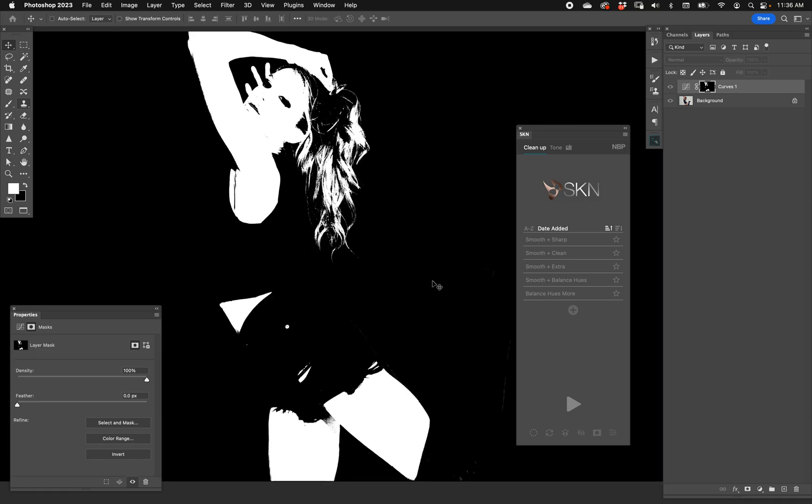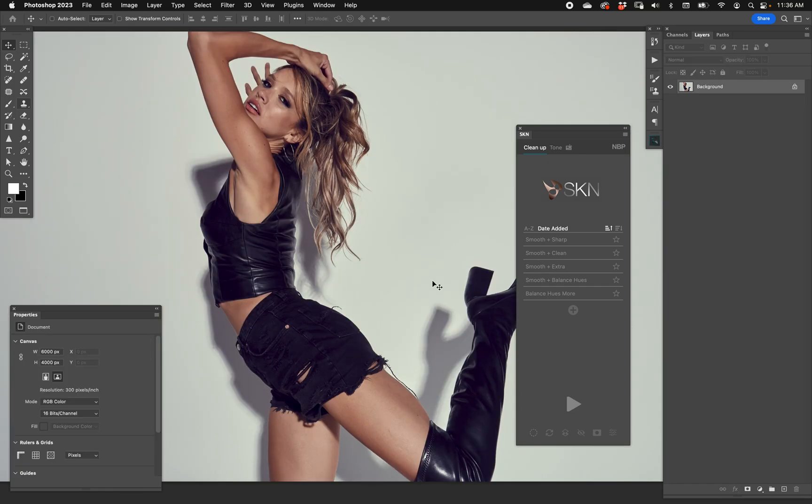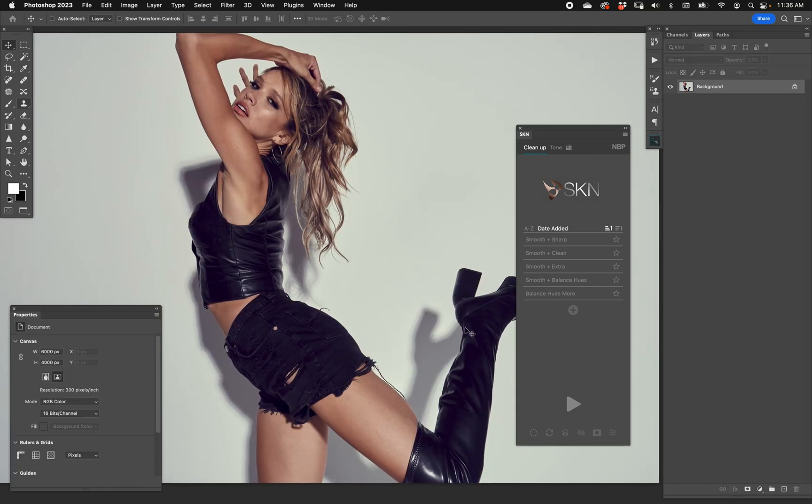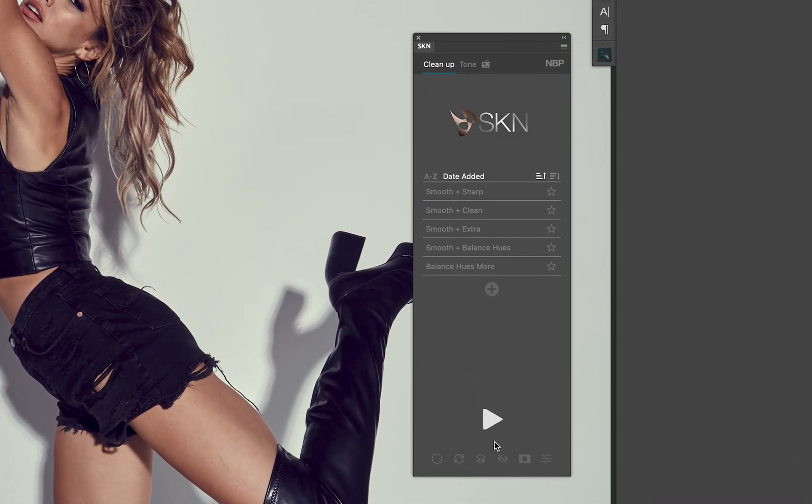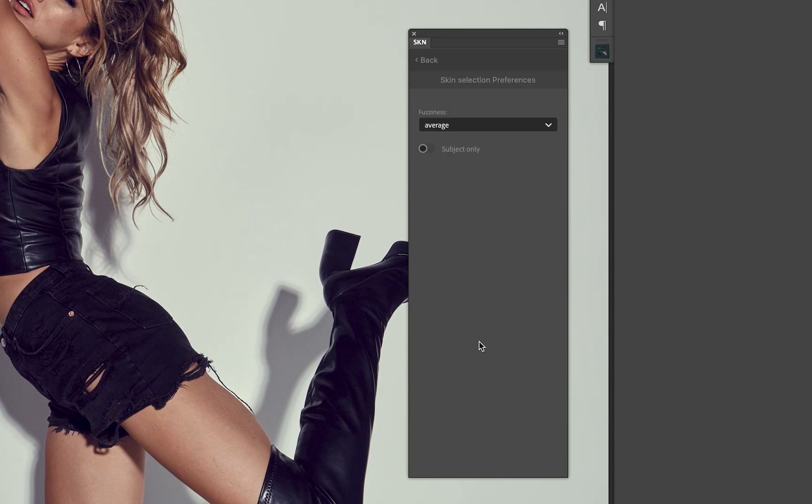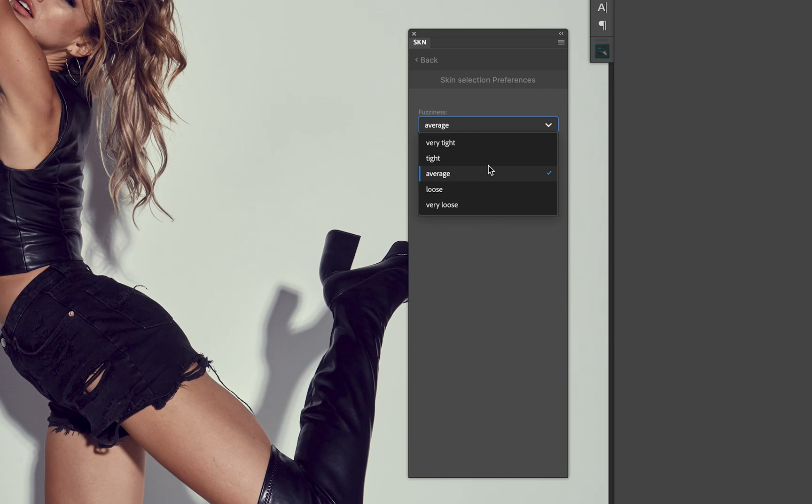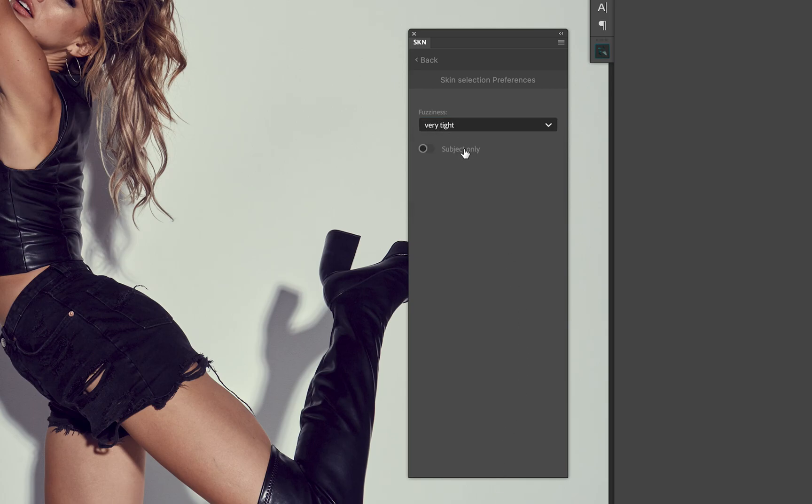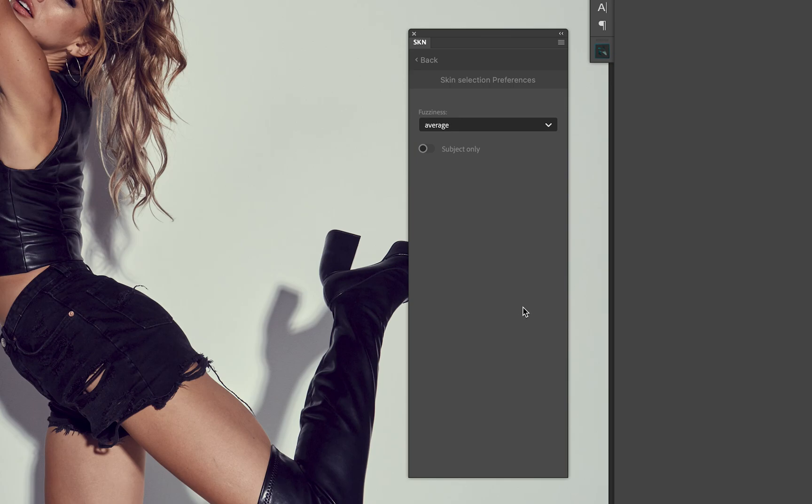If you right click that, you get options for that too. You can choose - this is effectively fuzziness, like in the color range function in Photoshop - but because the chroma data makes everything so clear for Photoshop to see, we don't want to call it fuzziness, we call it tightness. So you can choose how tight you want it to be versus how loose you want it to be.